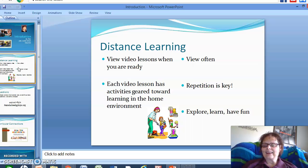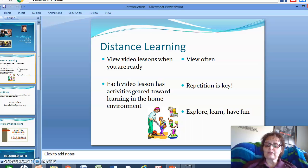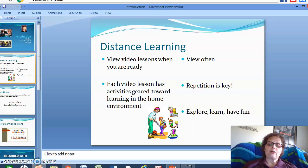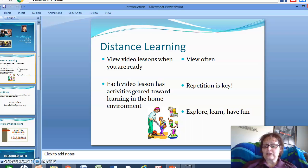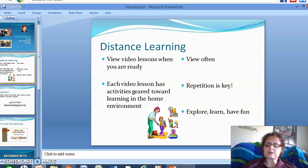That goes for the student as well as the teachers. And now parents, you are the teachers and I am the coach. So while we're using this coaching model during the distance learning phase, please always keep in mind the student needs to explore, learn, and have fun.